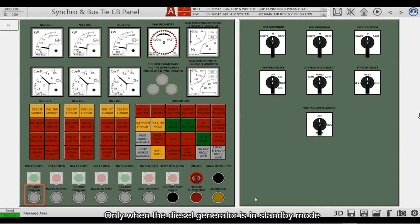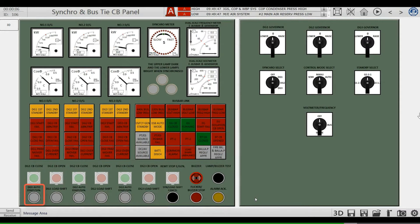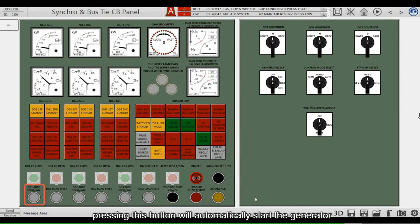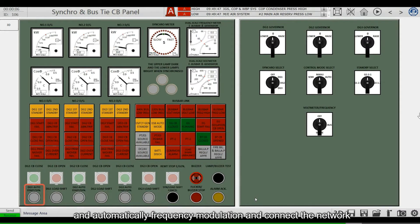Only when the diesel generator is in standby mode, pressing this button will automatically start the generator and automatically modulate the frequency and connect to the grid.